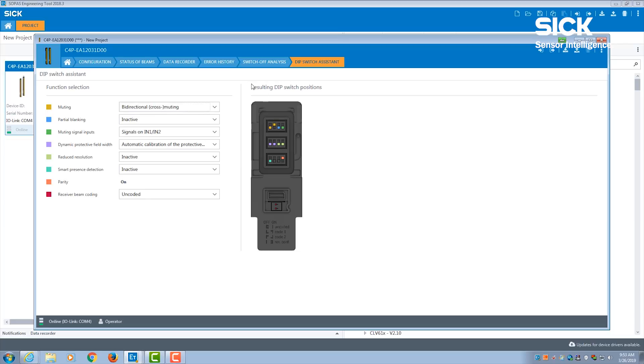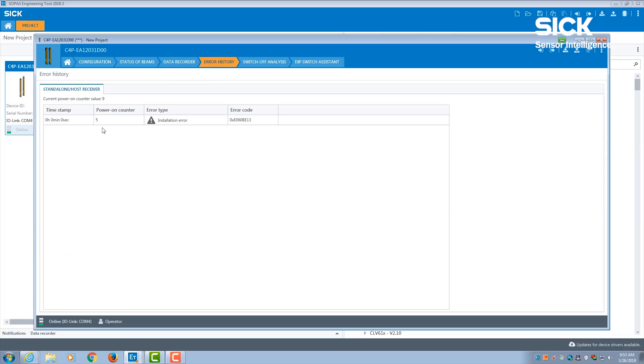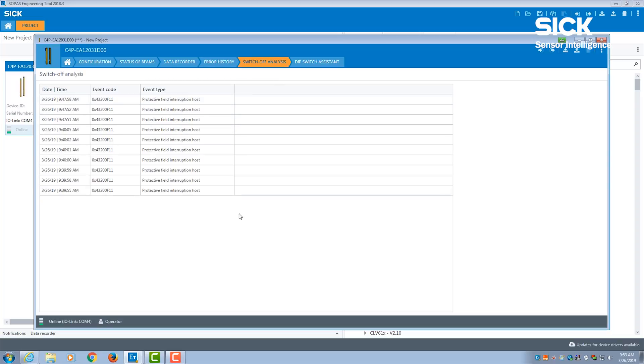Secondly, diagnostics. We have a data recorder to record all events in the field, error history to easily diagnose a detailed error, and switch-off analysis if you want to monitor the switch-offs of the device. All these features increase machine availability and production.